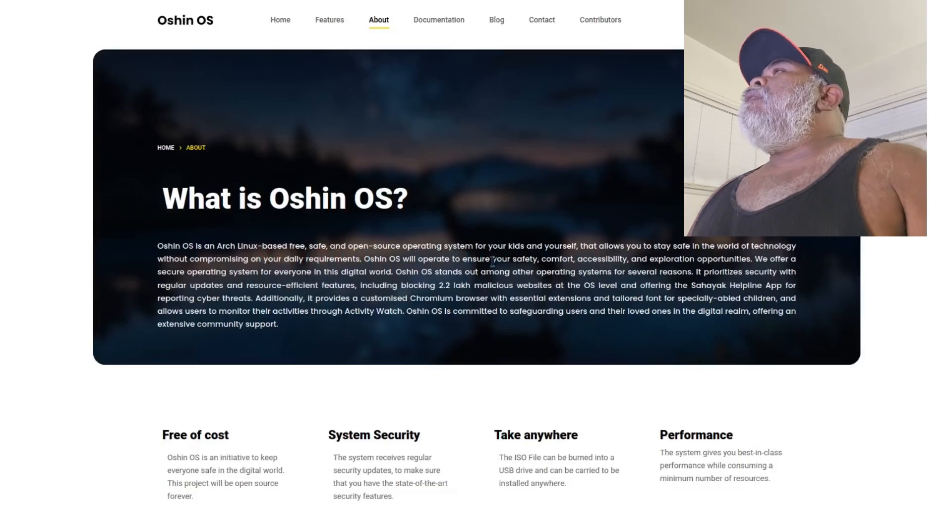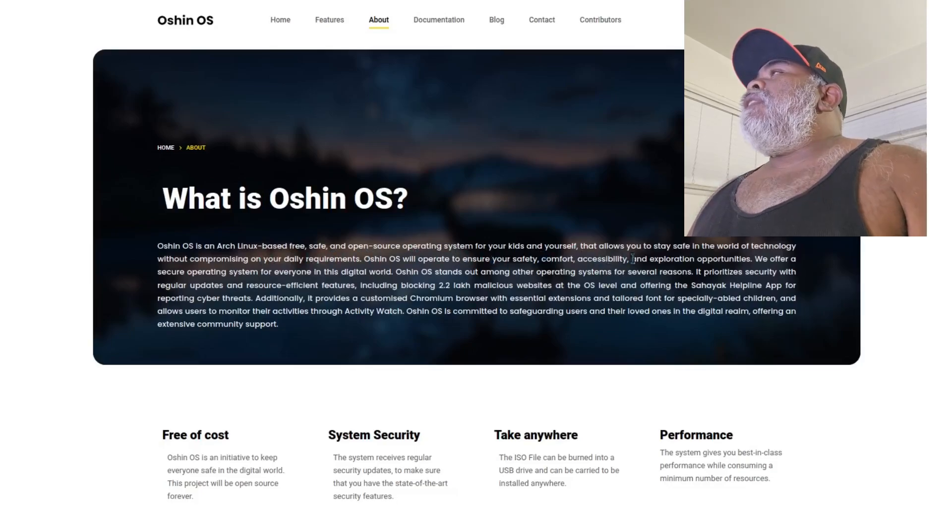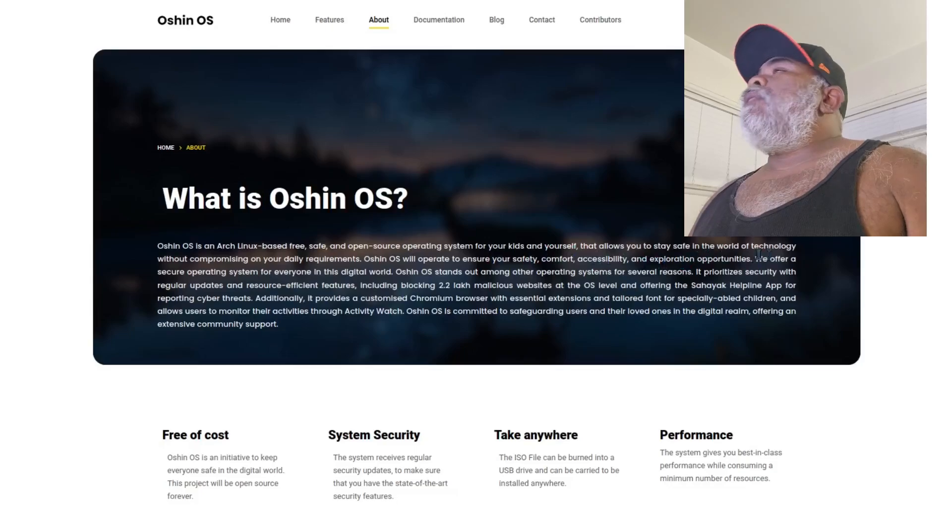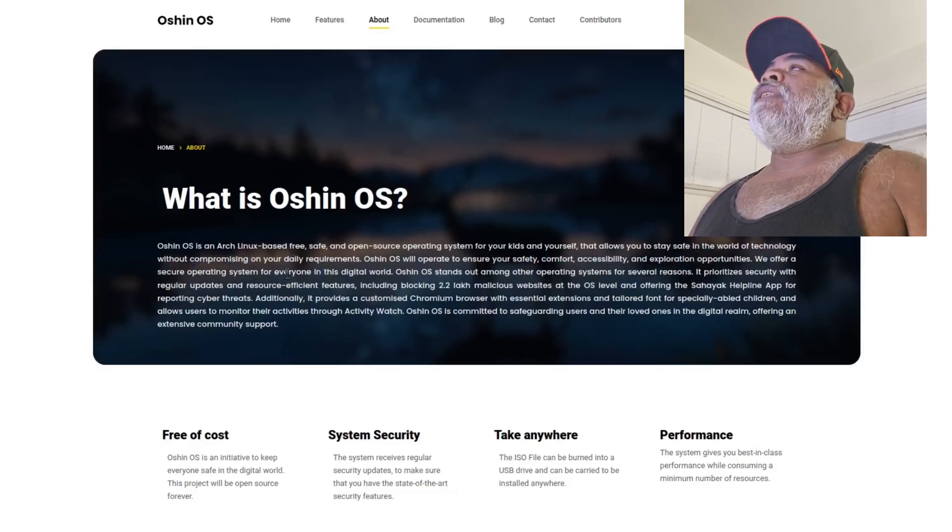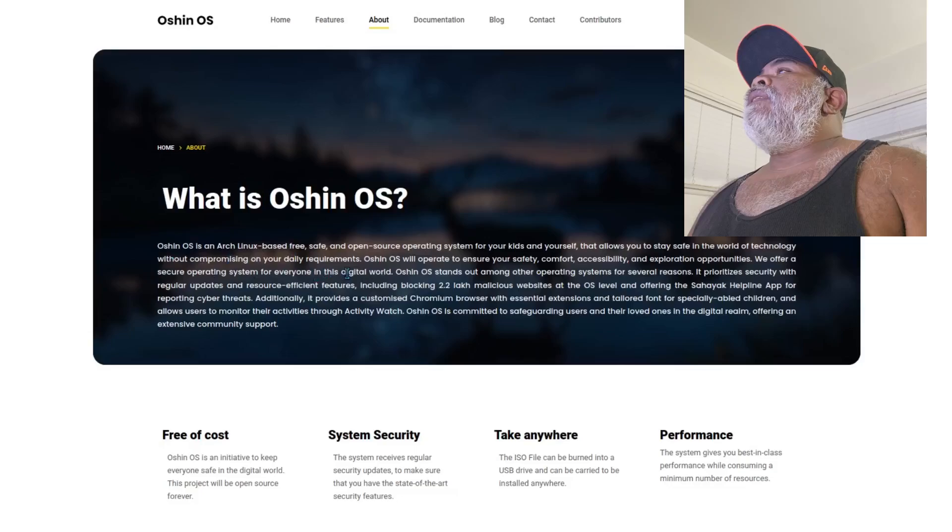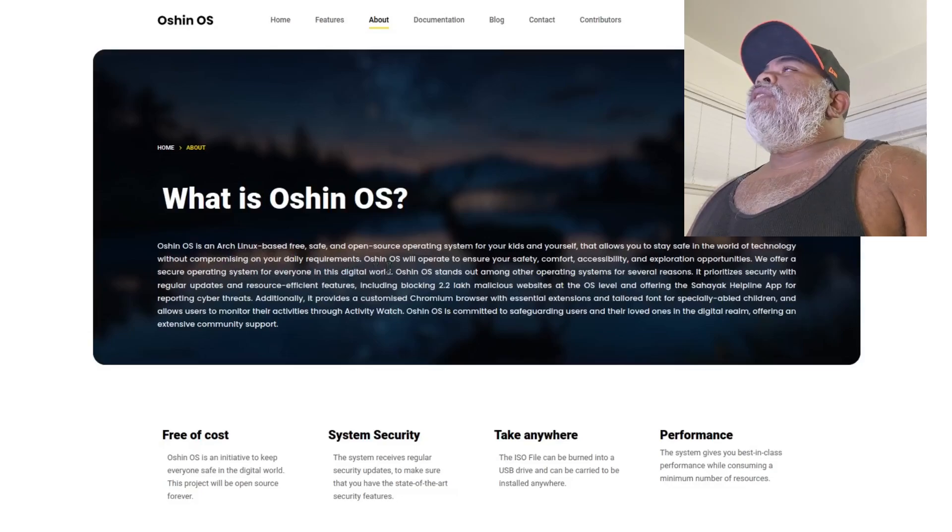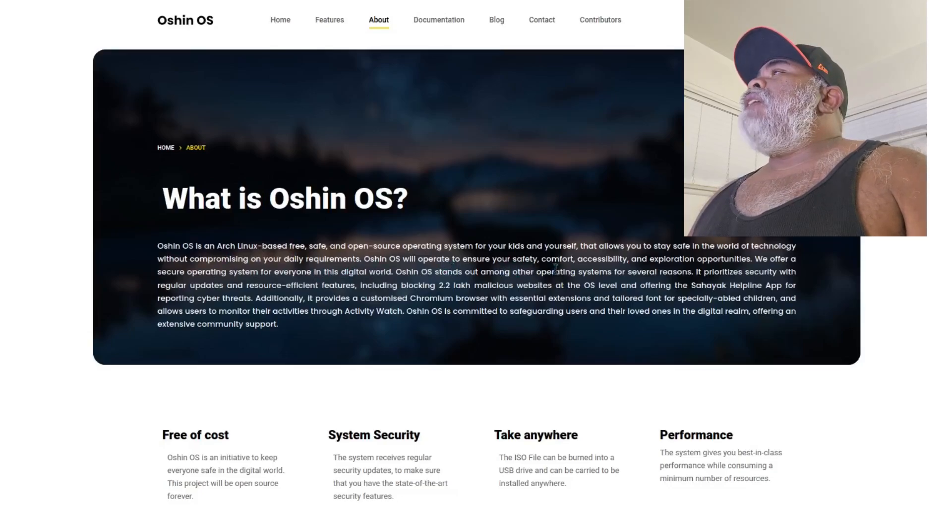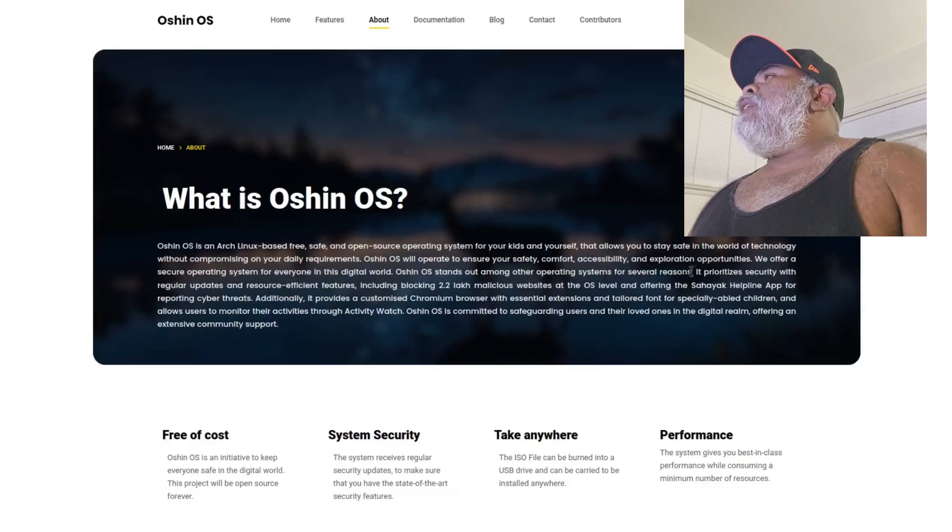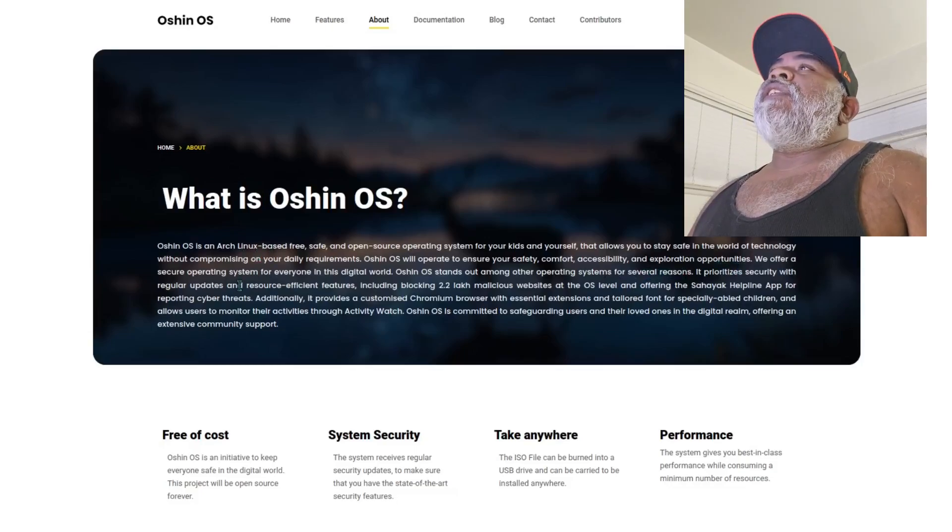It says what is Ocean OS - Ocean OS is an Arch Linux based free safe and open source operating system for your kids and yourself that allows you to stay safe in the world of technology without compromising on your daily requirements.